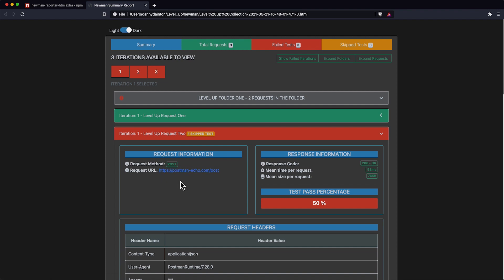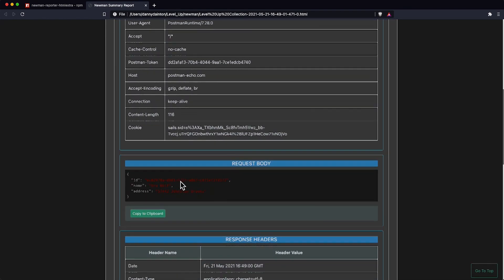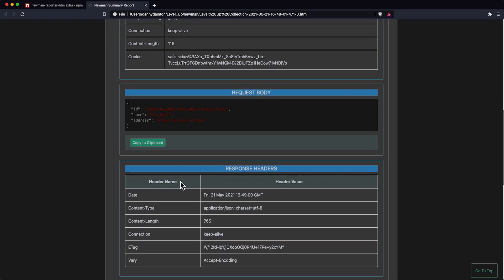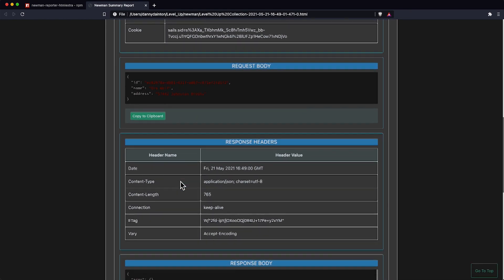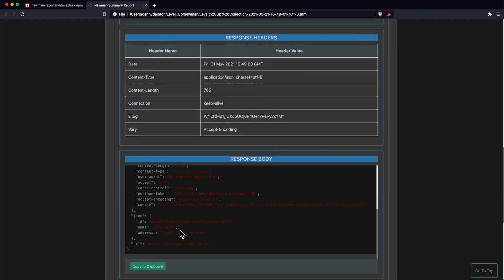As you can see, this contains request information, response information, any headers, the request body, the response headers, and the response body.